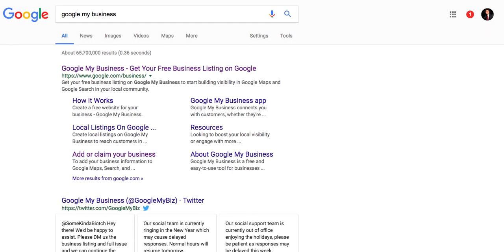Hey guys, Brian Brady here, inbound marketing consultant here at Blue Leads. Wanted to talk today a little bit about how to set up a Google My Business listing and some of the new features that they're offering.